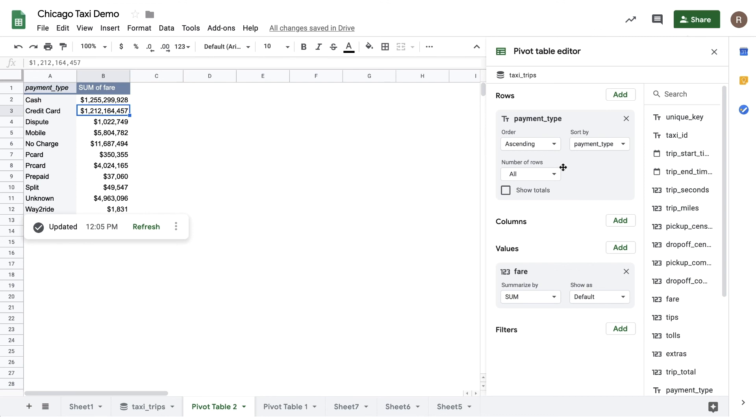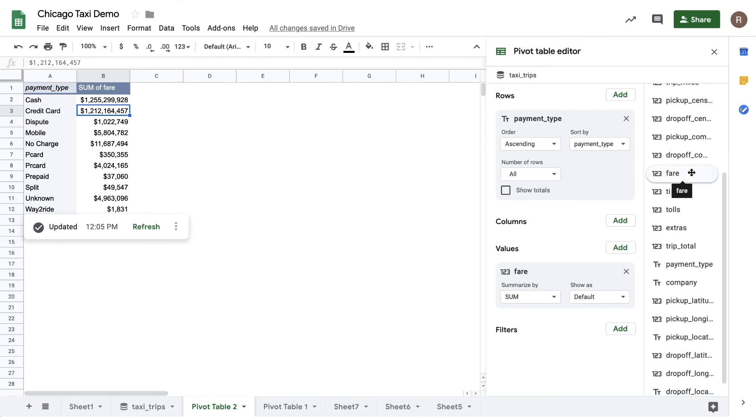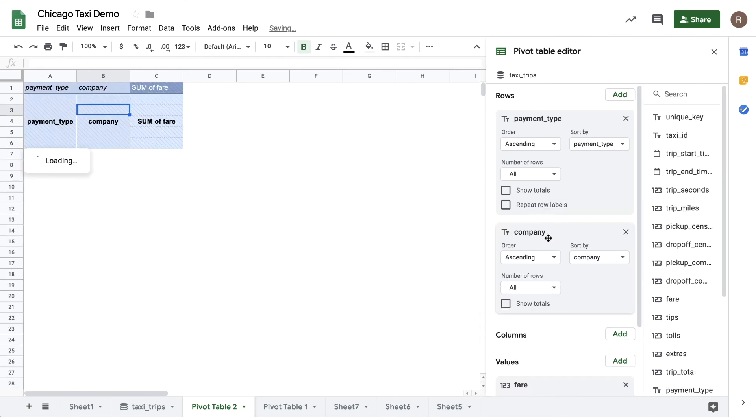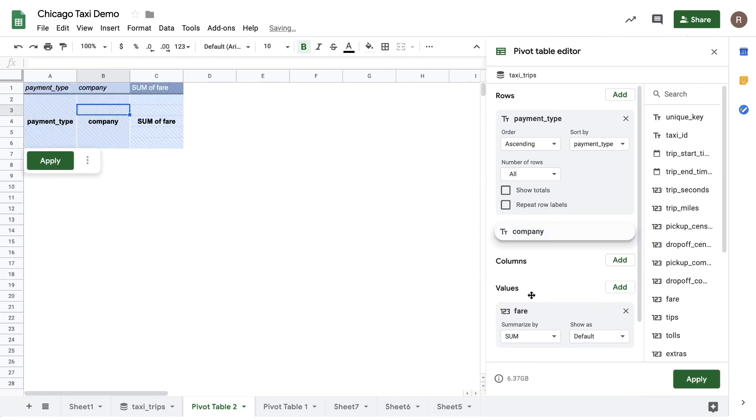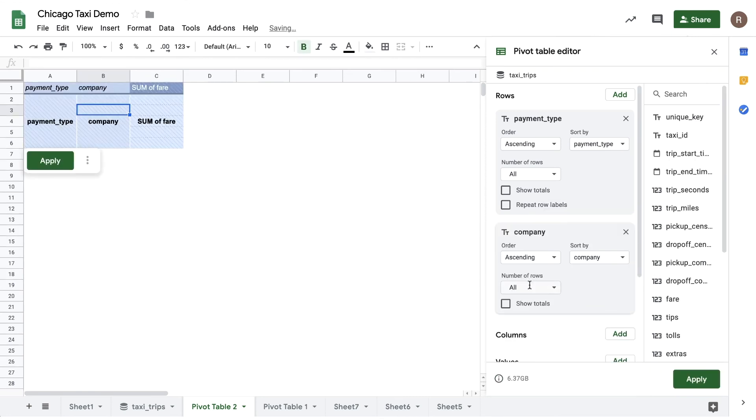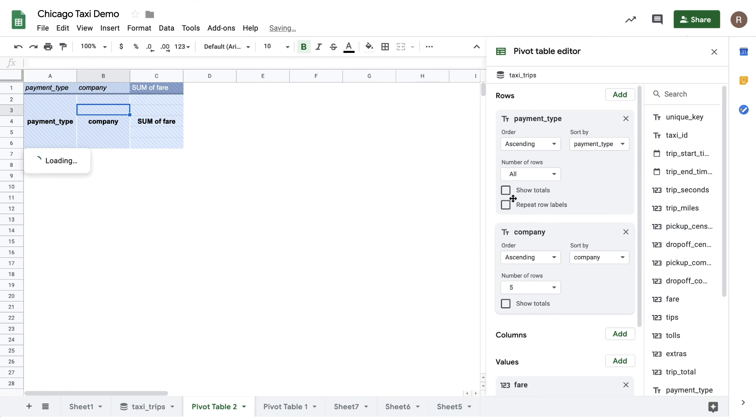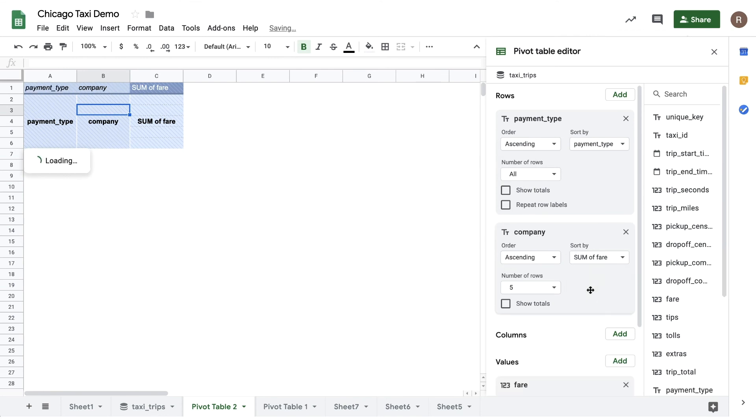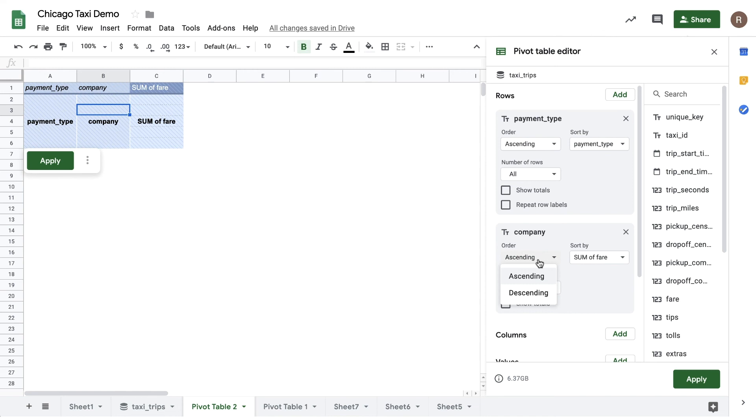I can simply drag in company, change number of rows from all to five to limit to the top five. I'll then change the sort to sort by sum fare rather than the default, which is alphabetical, and make it descending rather than ascending to sort from highest to lowest.